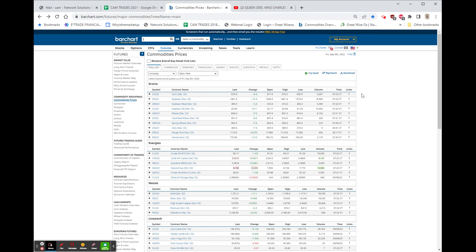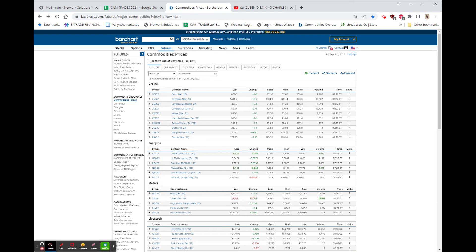DocuSign had earnings yesterday. Great earnings, good guidance. Stock closed $57.95. The high this morning is $69. Last $67.23, up $9.27 or 16%.